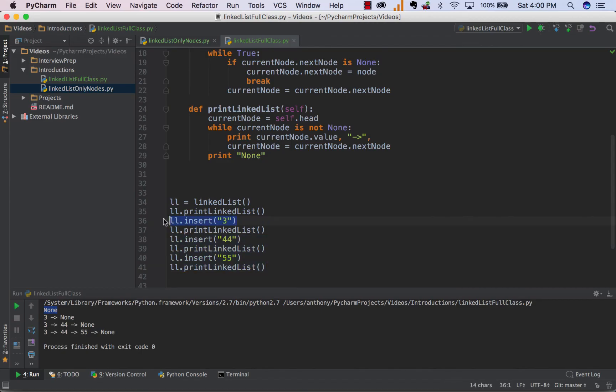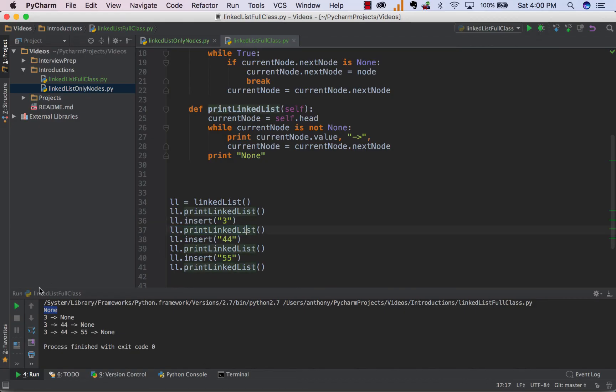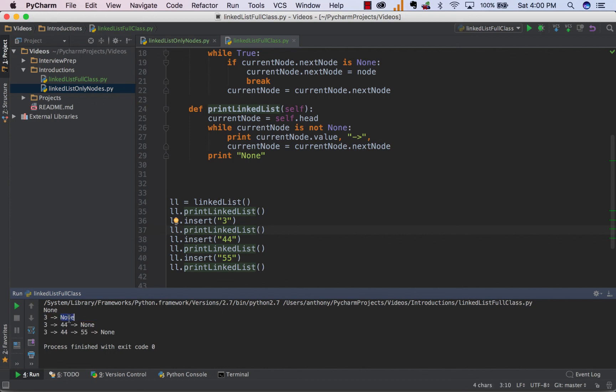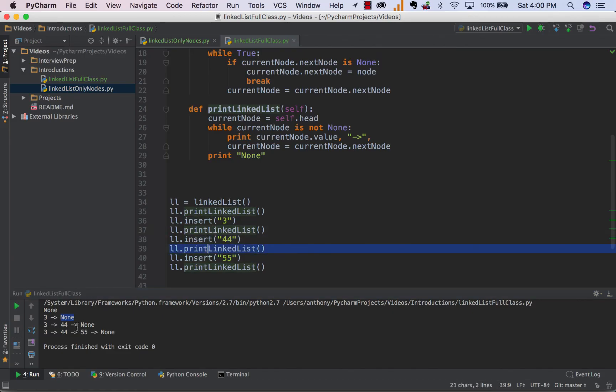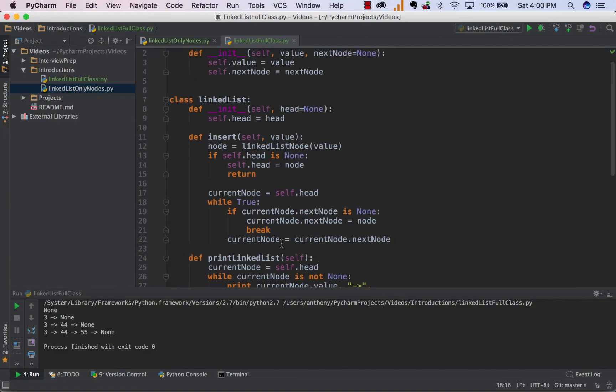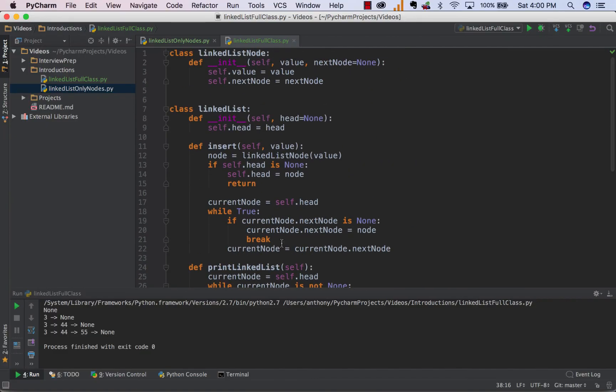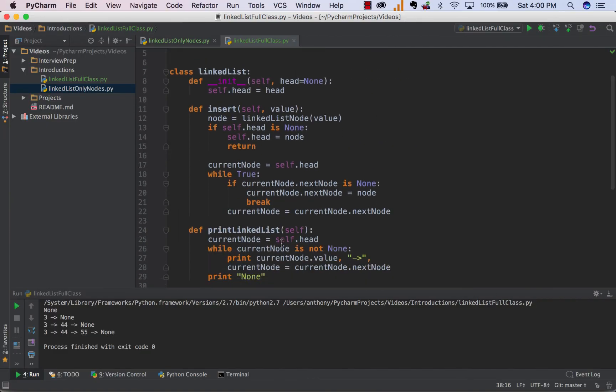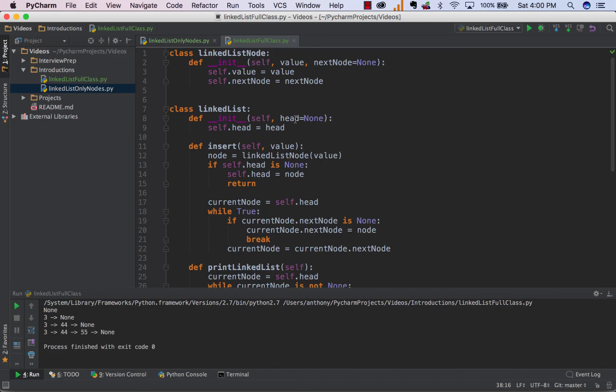Now, the second thing we want to do is insert 3. Insert a new element called 3 into the linkedList. And when we print it, we see we have 3 that links to none because there's no other elements. There's no other nodes in the linkedList at this point. Now, we keep on doing this. We add 44. We print the list. We get 3 to 44 to none. We add 55. As you can see, 55 is appended to the end of the linkedList. And so on and so forth. Now, that's a basic idea of how to make a linkedList class that you can actually build off of and use the linkedList node class to create.